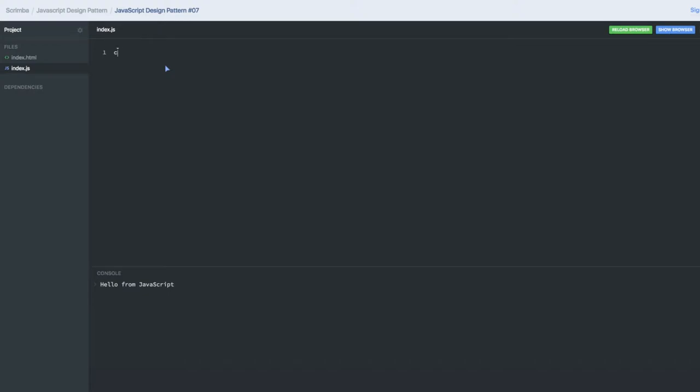Welcome back everyone. Our next design pattern is the revealing pattern, which is another useful pattern based on the IIFE block that we talked about in the last video. IIFE block means it's a self-invoking block.